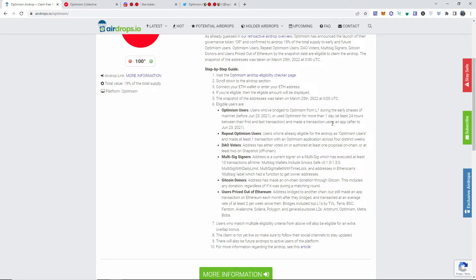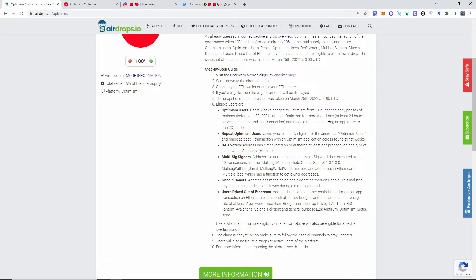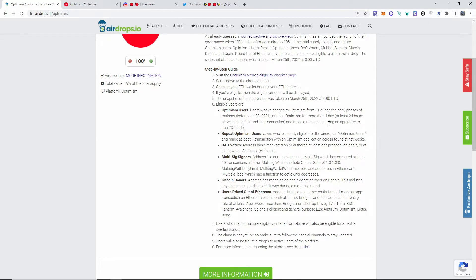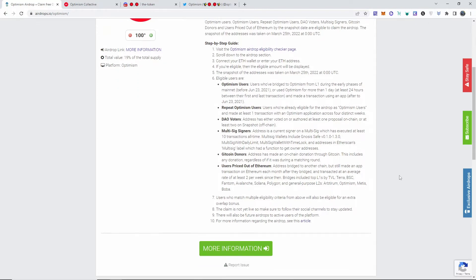Repeat users who are already eligible for the airdrop and made at least one transaction are also eligible. DAO voters are also eligible to claim this. Multi-sig signers - if your address is a current signer on a multi-sig which has executed at least 10 transactions all time, you will be eligible for that. Gitcoin donors - this is pretty much the only reason why I was eligible on some of my multiple addresses.